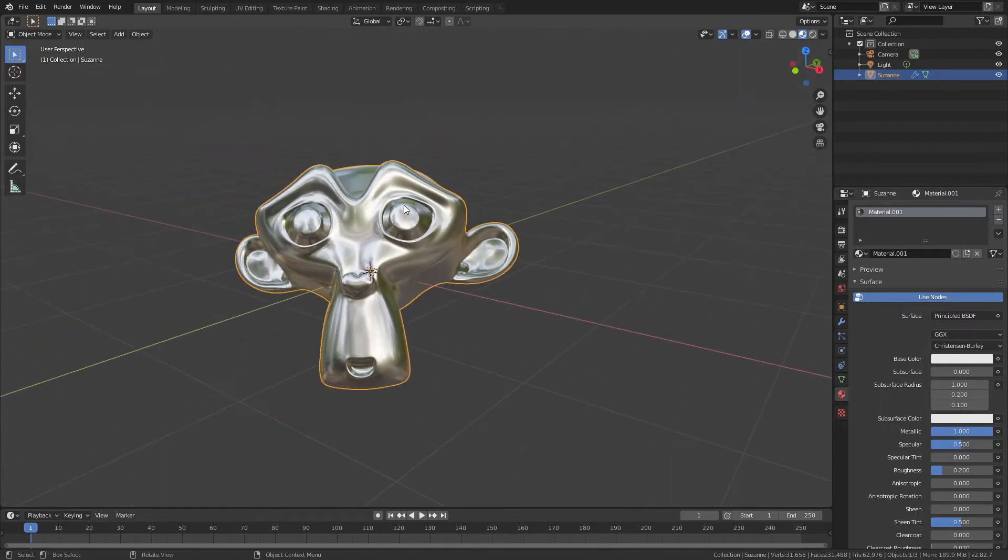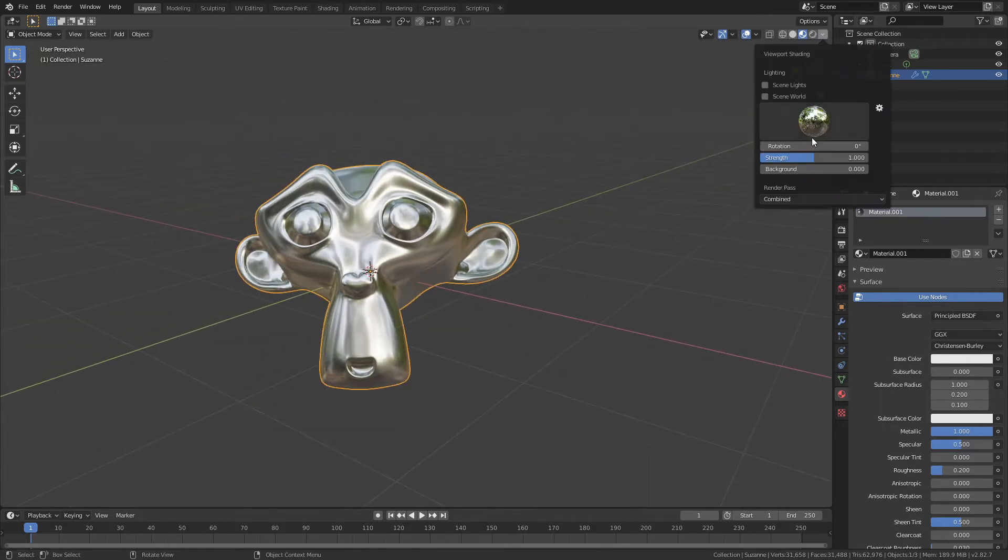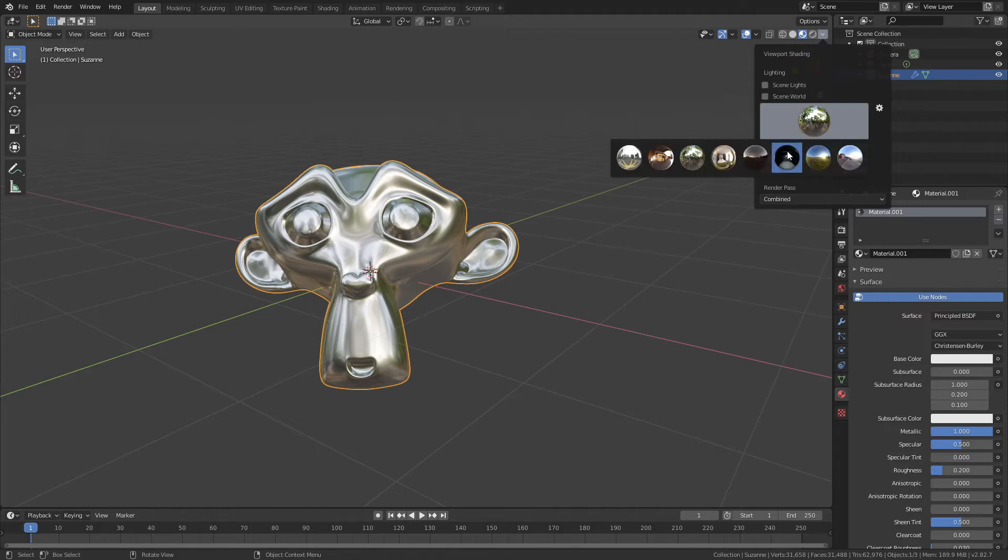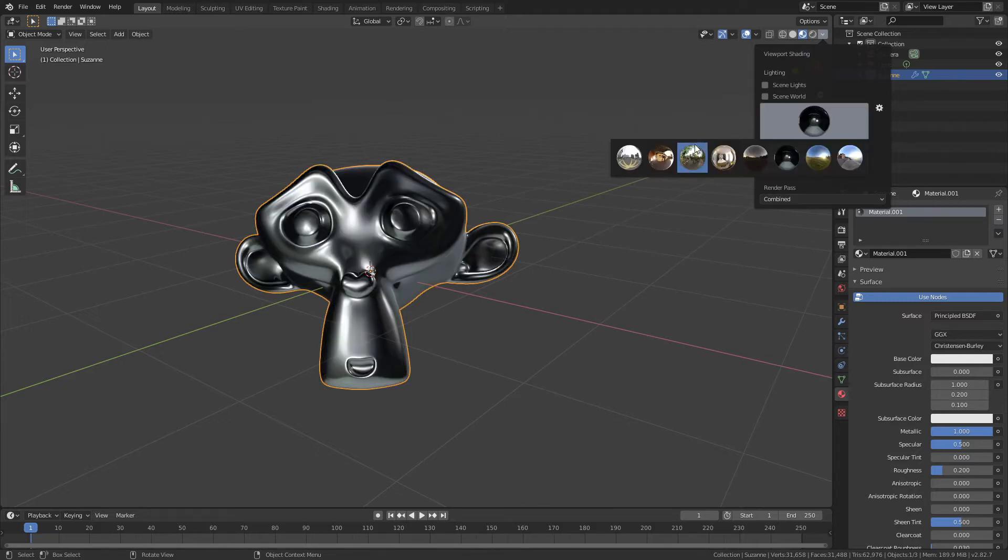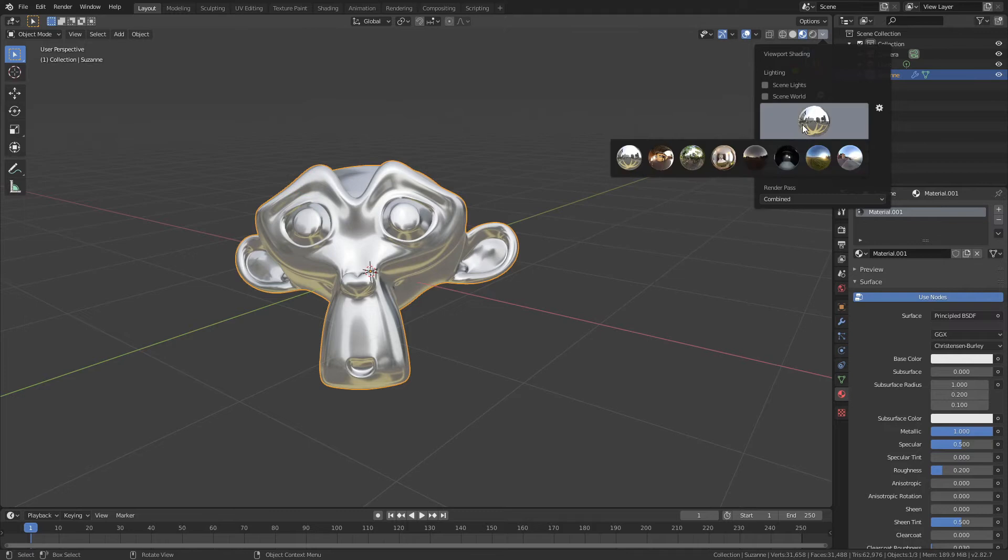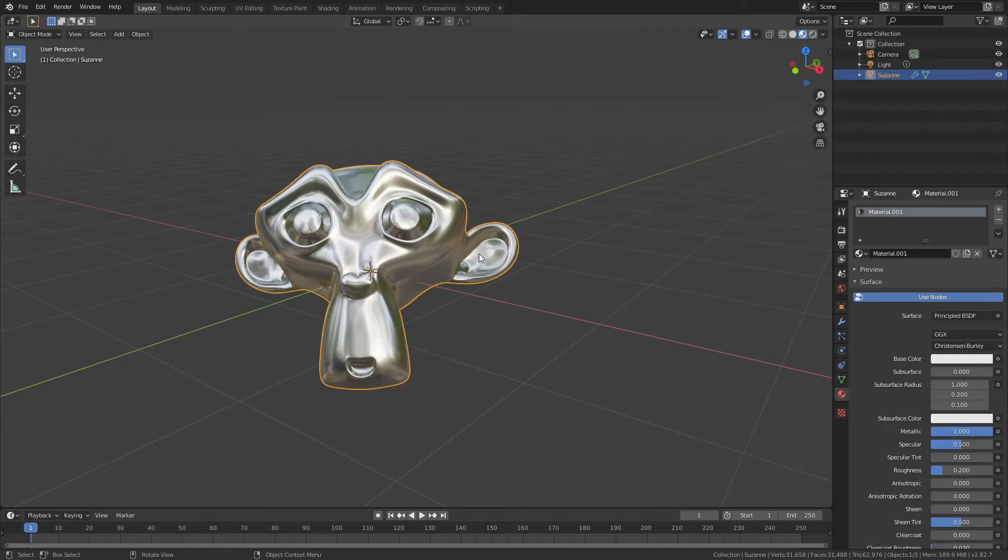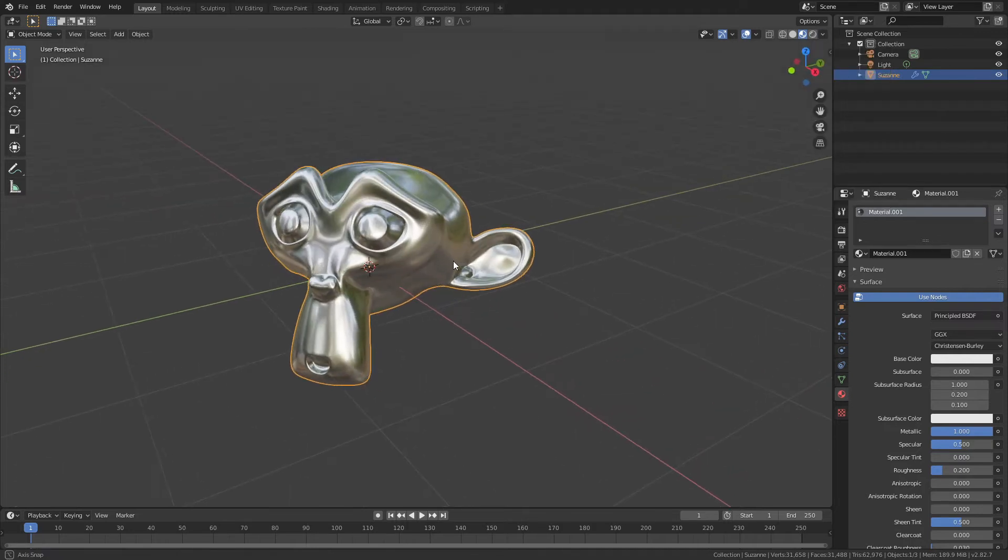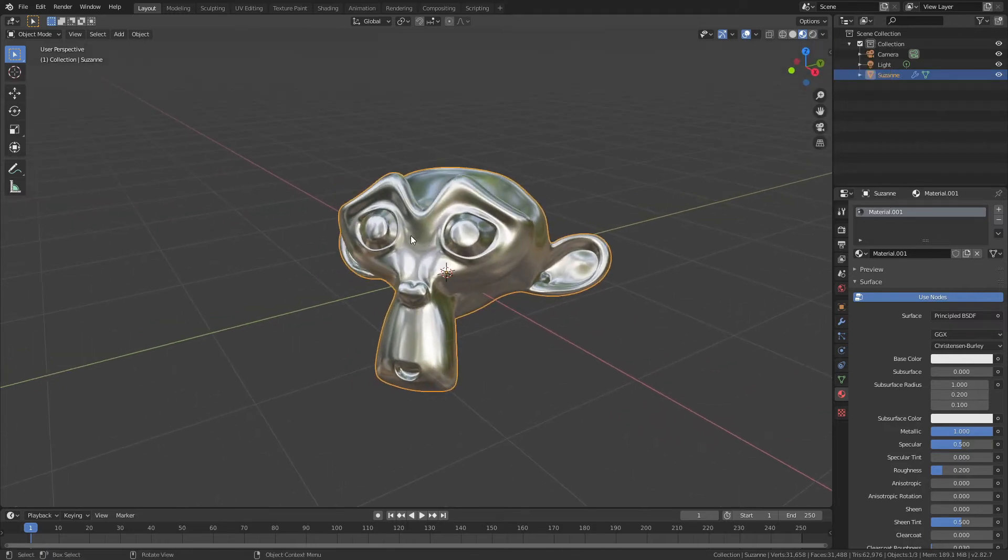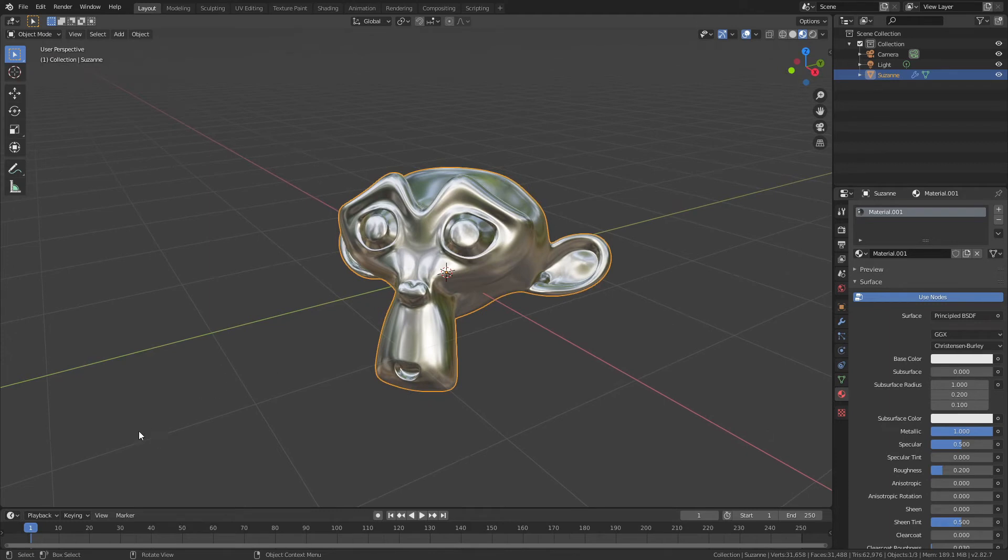Blender actually ships with eight different such environments, so the default is this forest option, but I could also choose studio lighting or city lighting. In my case, I'm going to stick with the forest, and if I wanted to actually use this in my final render, that's pretty easy to do.